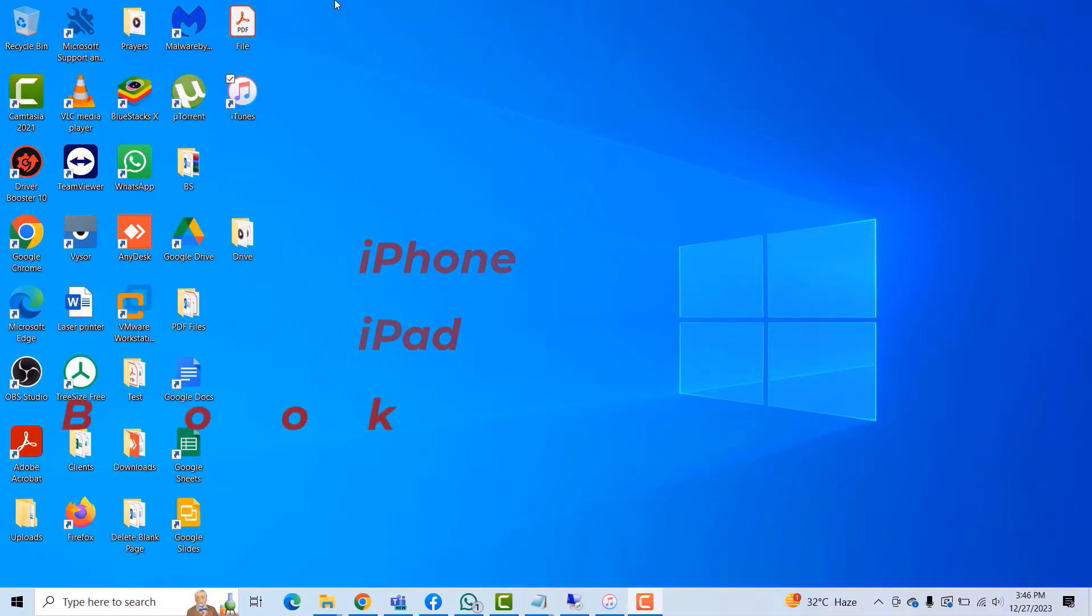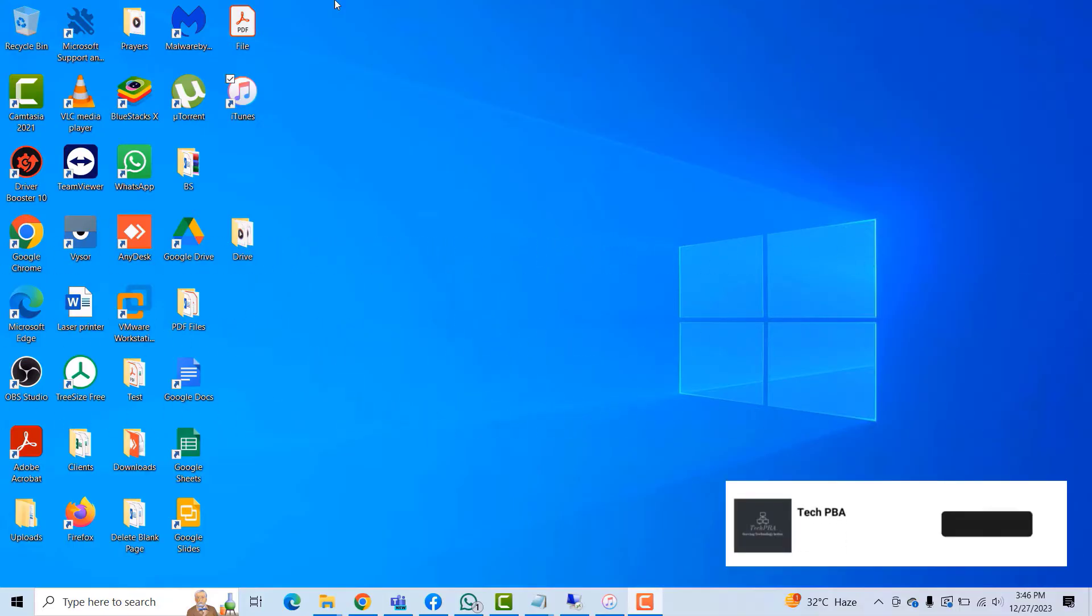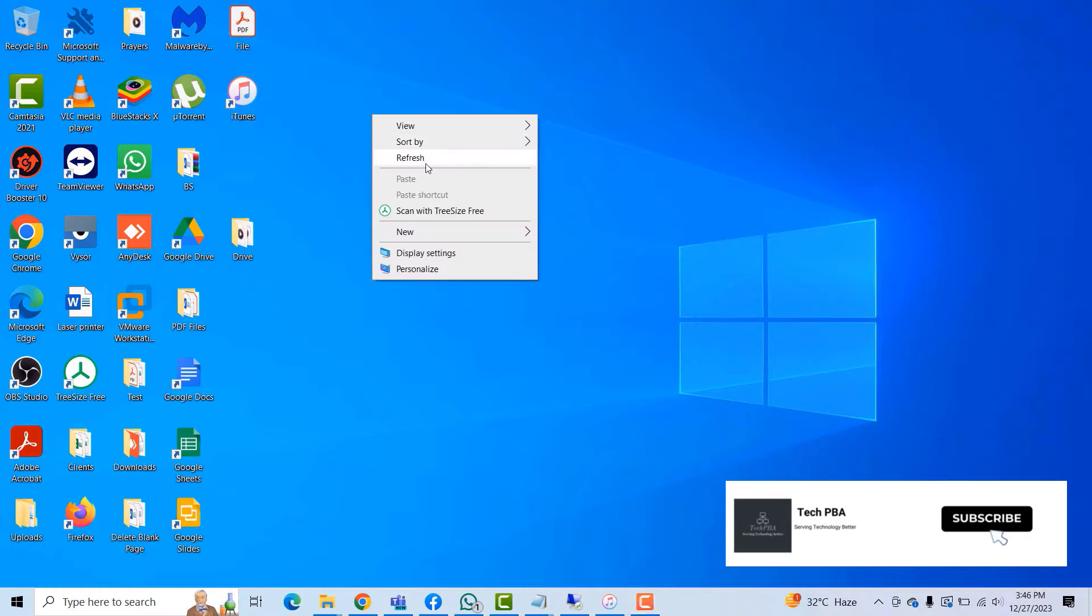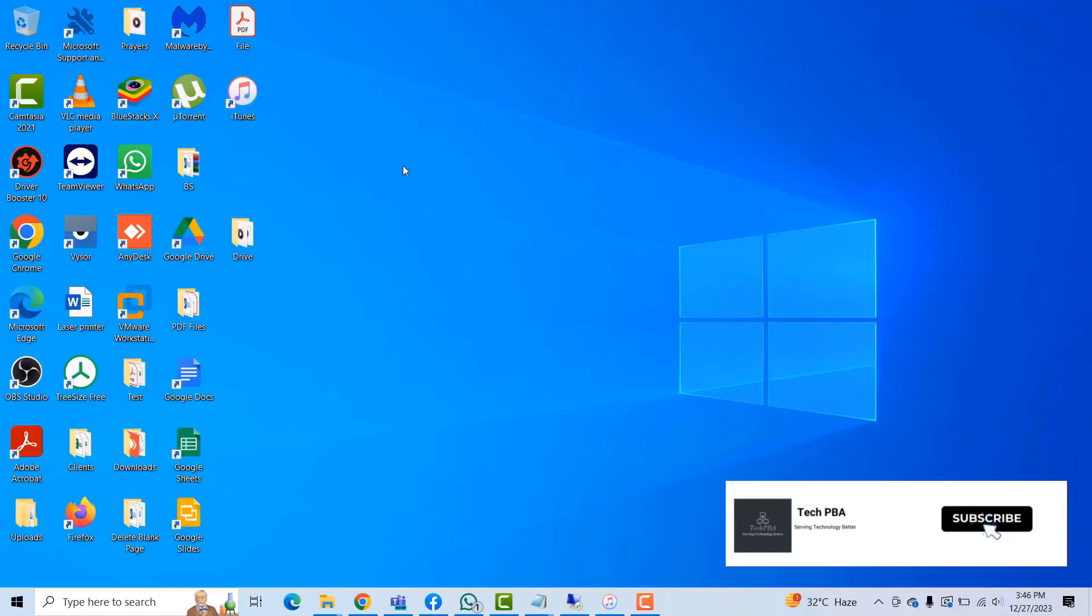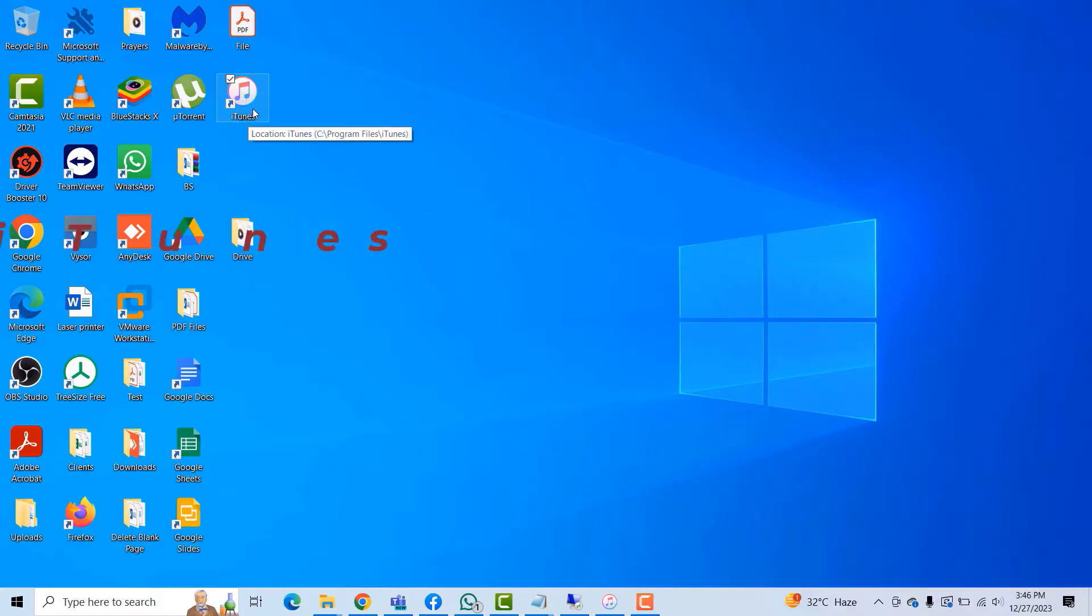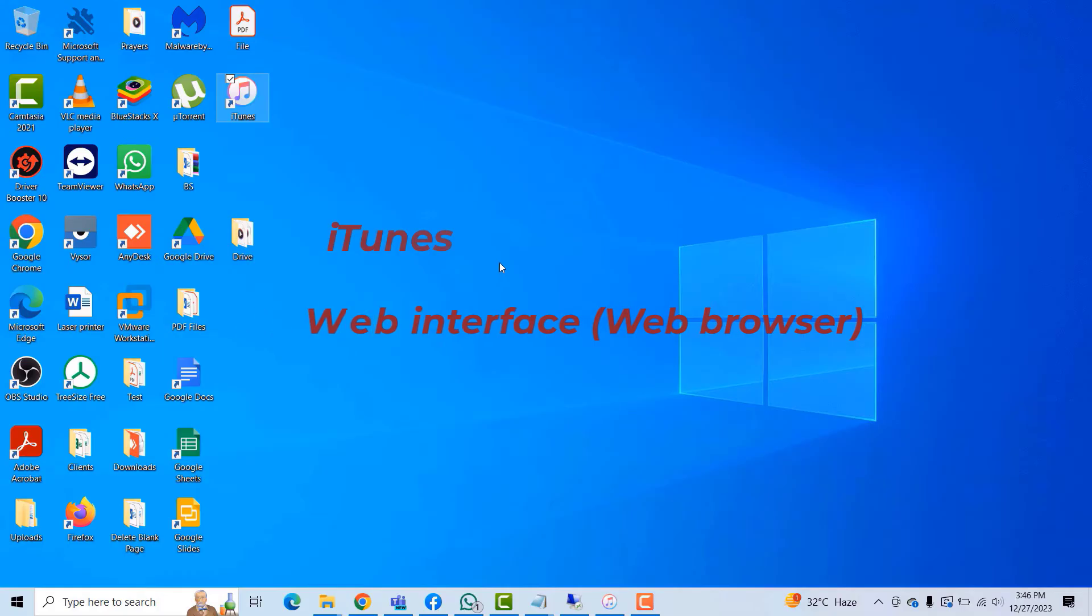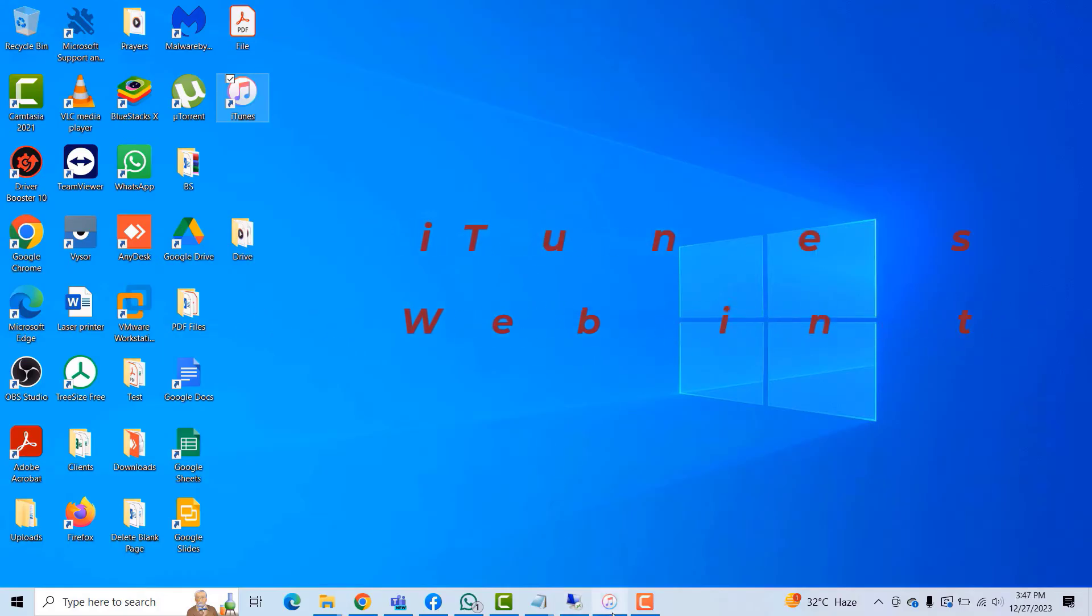So let's get straight into it. I'm going to show you two ways of doing it, through using iTunes and then also using the web interface.